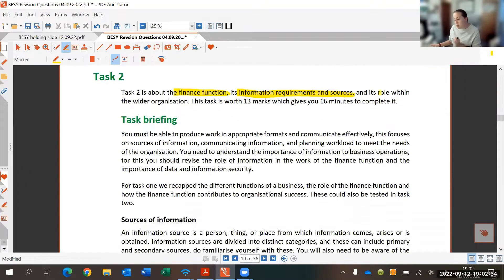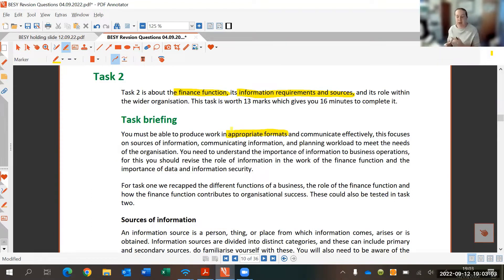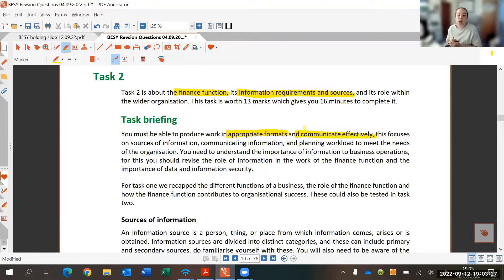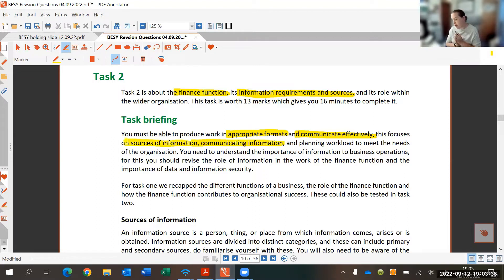The task says we must be able to produce work in appropriate format — we must be able to decide the best way of completing a task. We also have to be able to communicate effectively, looking at different sources of information and communicating that information in the best ways. This includes looking at the different stages of data collection and processing, and then getting that data or information out to the people that need it.